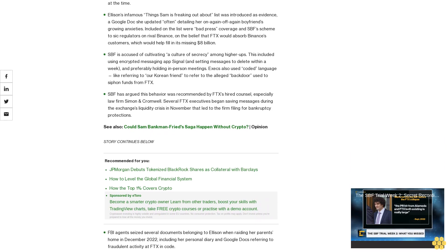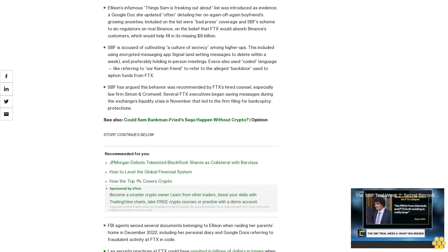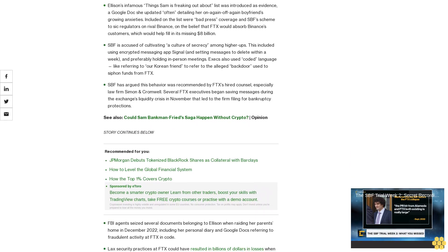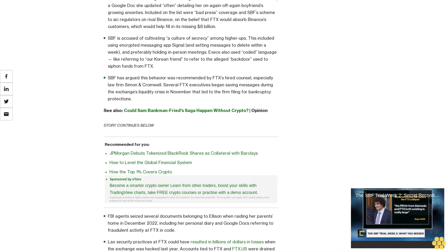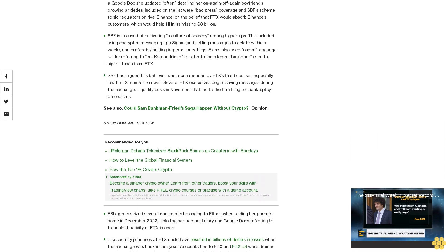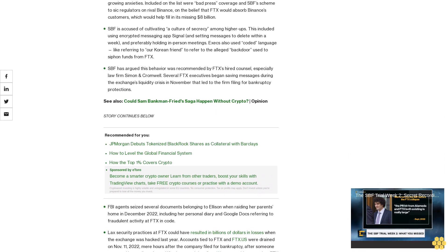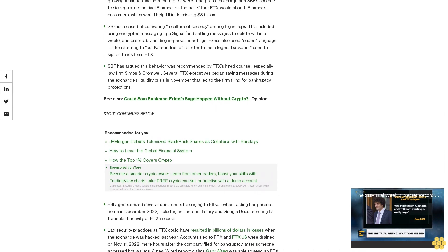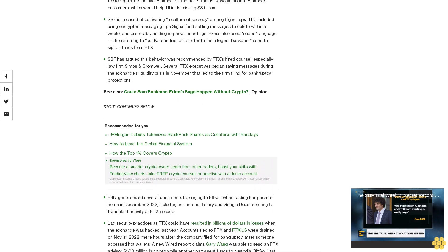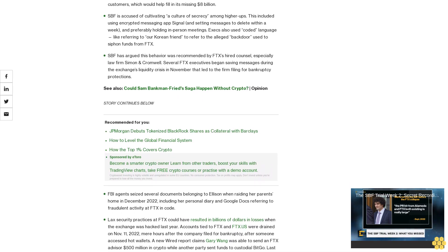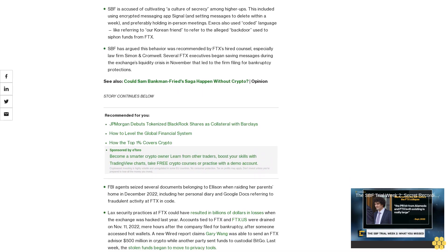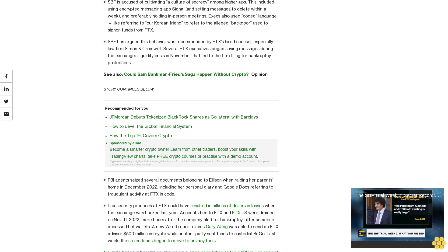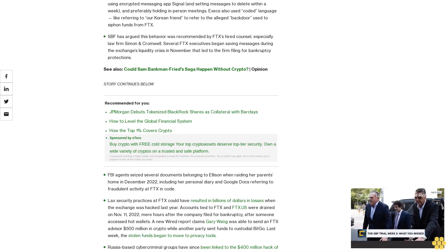Ellison also said Alameda paid Thai prostitutes to open accounts which were used to run trading strategies meant to slowly drain the locked funds, which represented a significant percentage of the hedge fund's assets at the time.